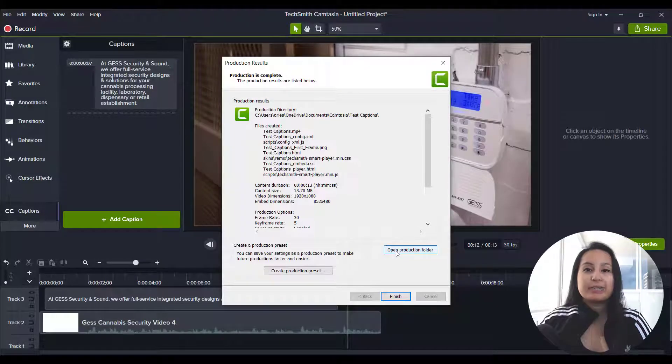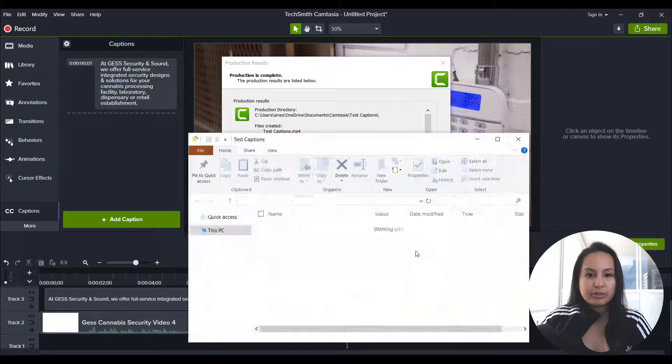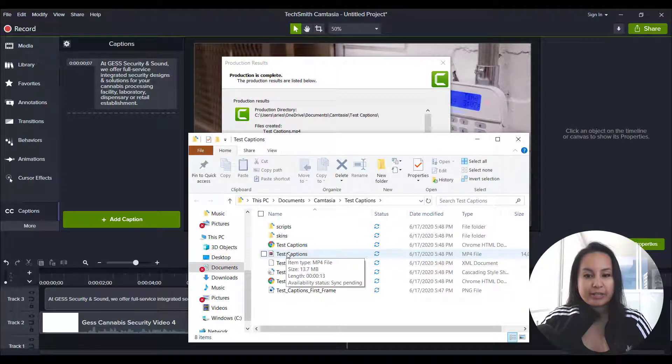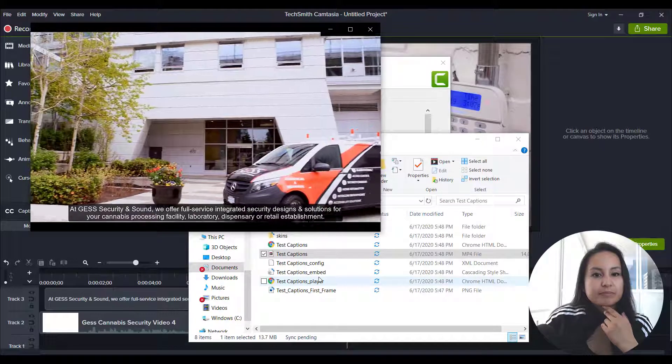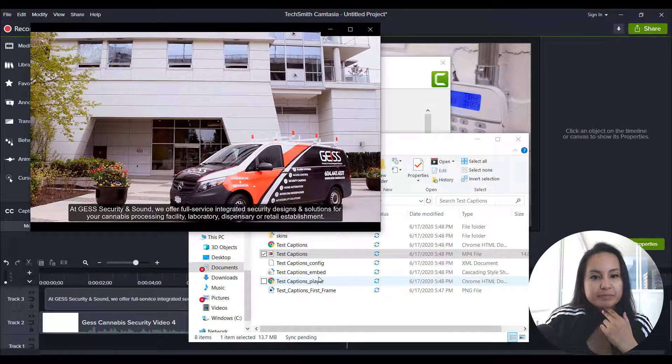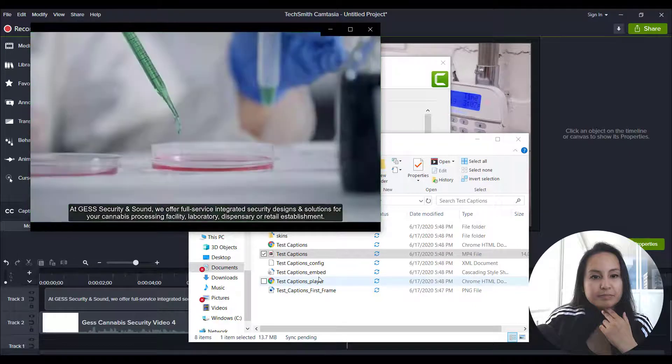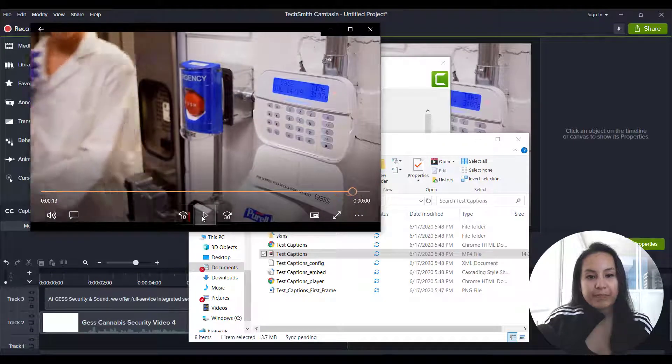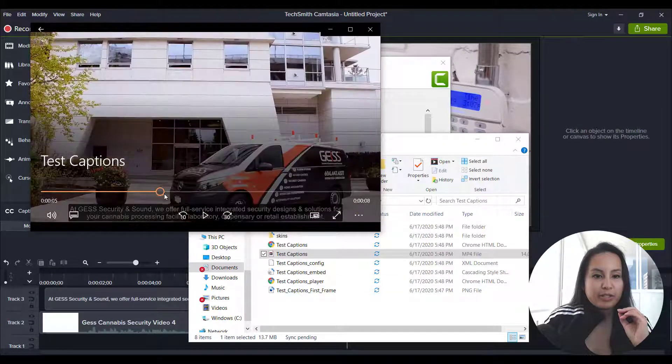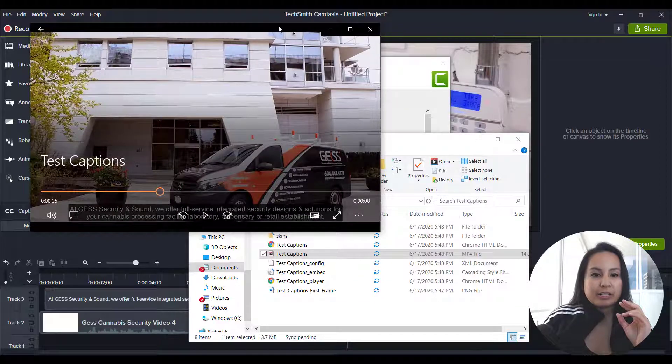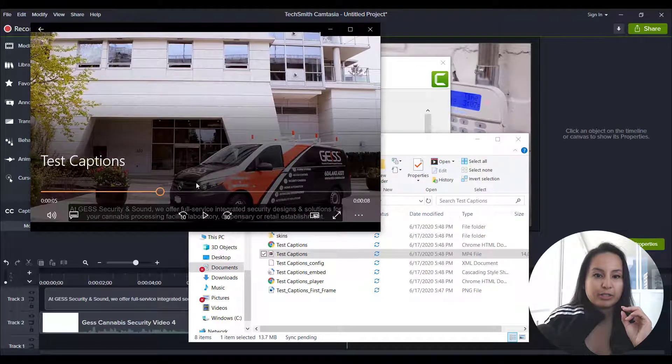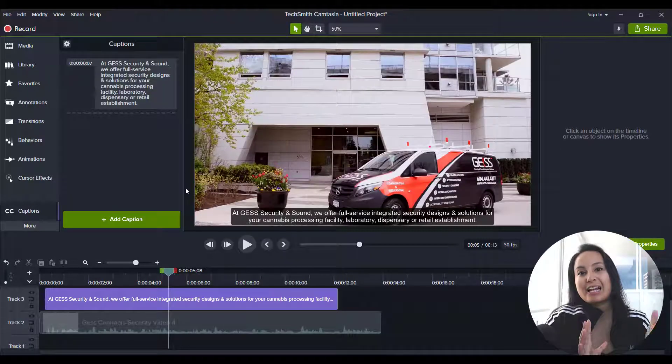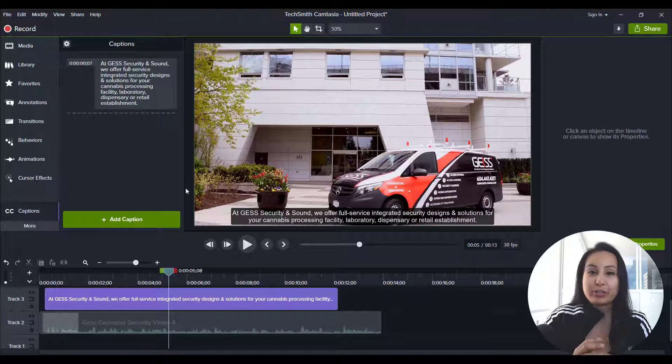All right. So the video is done rendering. I'm going to click open production folder and click on the actual video and start playing it. At Just Security and Sound, we offer full service integrated security designs and solutions for your cannabis processing facility, laboratory, dispensary, or retail establishment. From intrusion to tech. Okay. So there you go. The captions show up on the video and you want to make sure that you click burned in. Otherwise they're not going to show up. So that is how you add captions slash subtitles in Camtasia 2020.